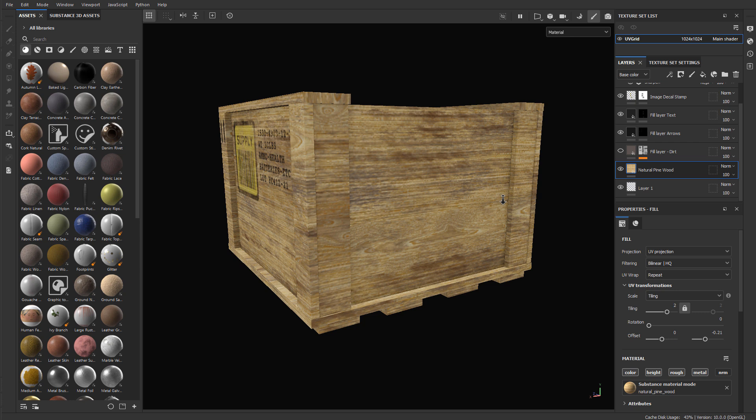So to fix this, I need to go back to the original mesh, find the UV shells for the corners for these wooden planks, and rotate them there. And then re-export the mesh, and re-import it back into Substance Painter. So let's do that.